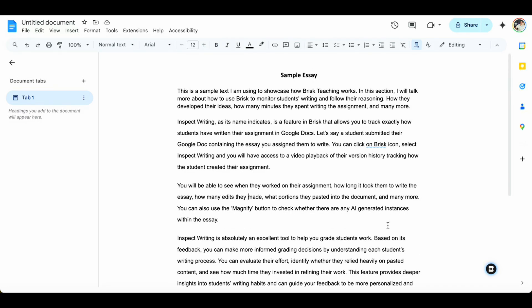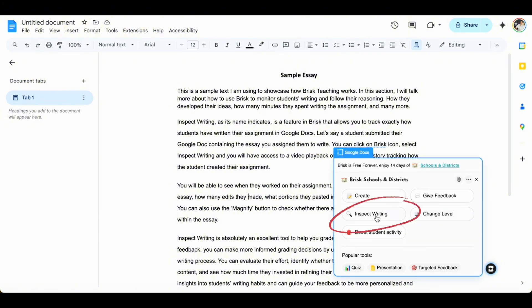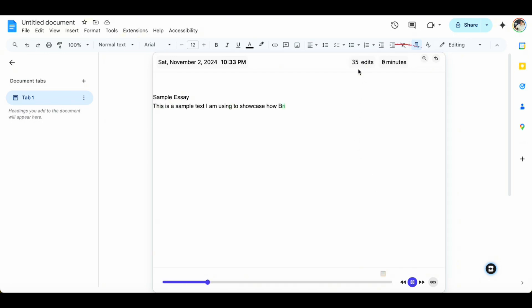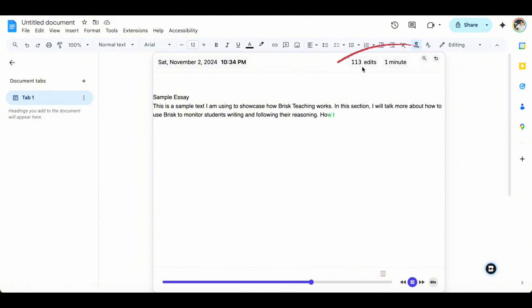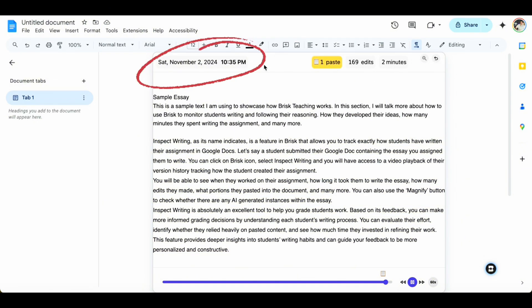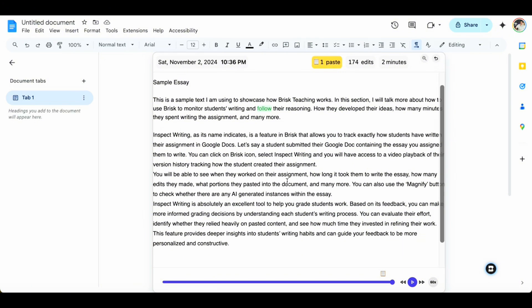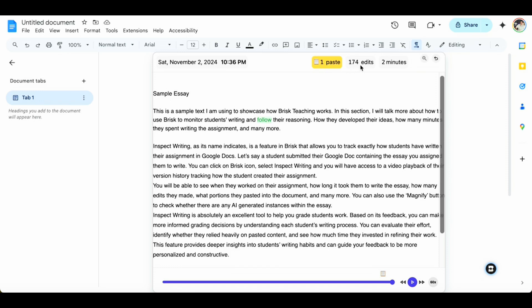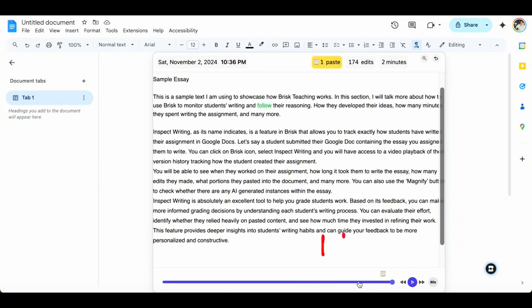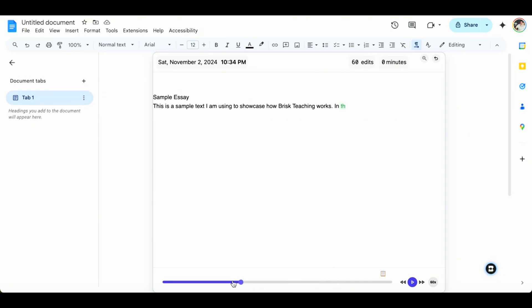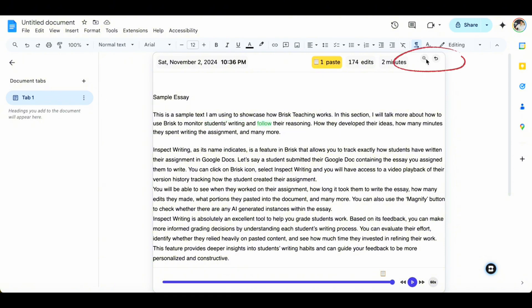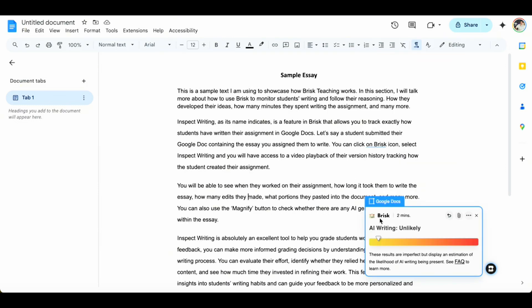Once I have the student essay, I go to the Brisk Teaching icon, click on it, and then click on Inspect Writing. After a few seconds, you'll be able to see how many edits the student made, how long it took them to write the assignment, and the date it was submitted. For this essay, it shows one paste — which matches the paragraphs I pasted in — 174 edits, and it took two minutes to write. There is also a magnifier button that lets you detect whether the content was generated using AI.